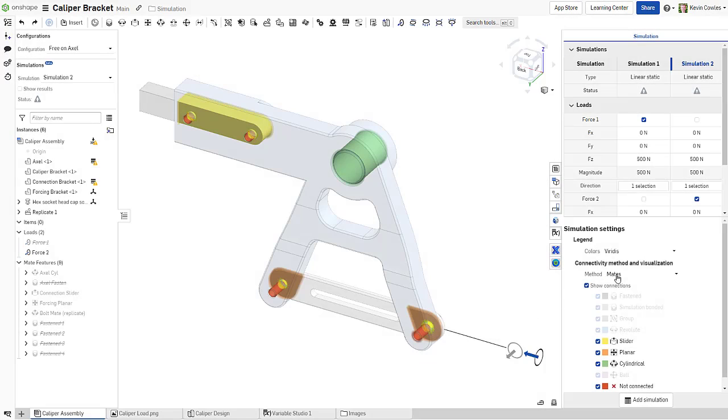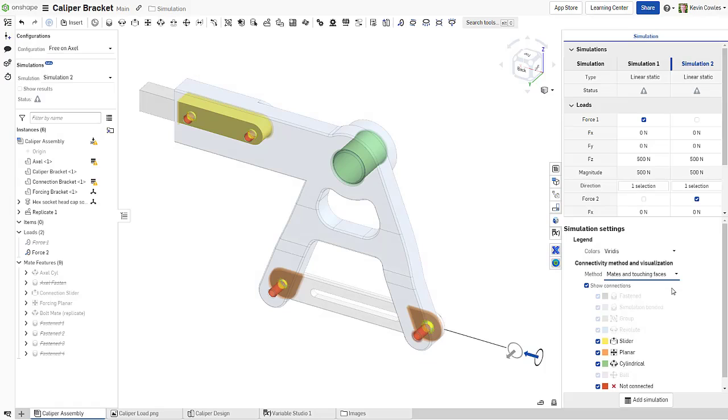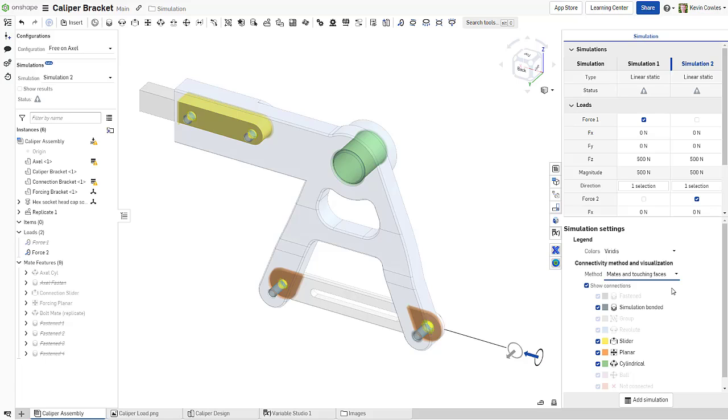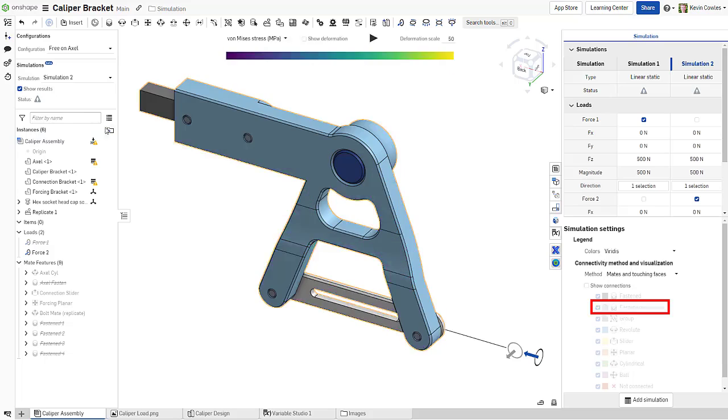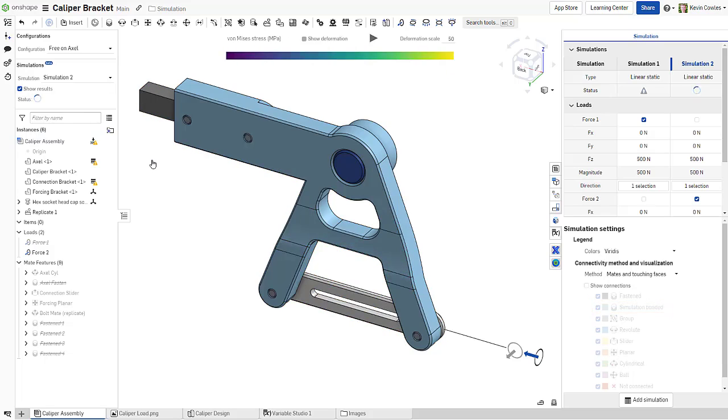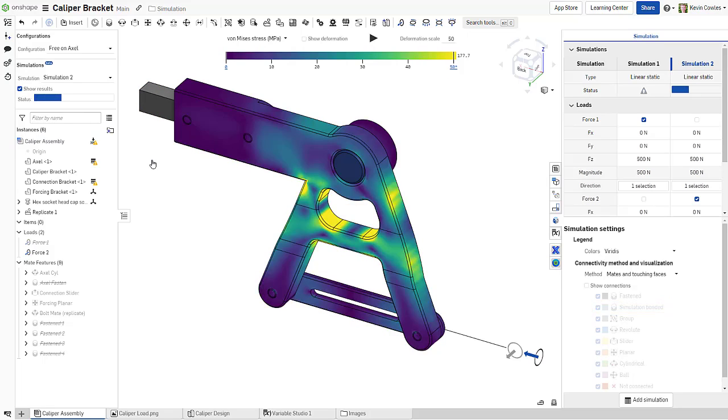In most situations, those missing connections can be solved with one click, with the mates and touching faces method. This default method takes each region determined as not connected and categorizes them as simulation bonded, which is treated identically to a fasten mate or group by the solver. This is particularly helpful for hardware stacks that may not be mated to every interface.